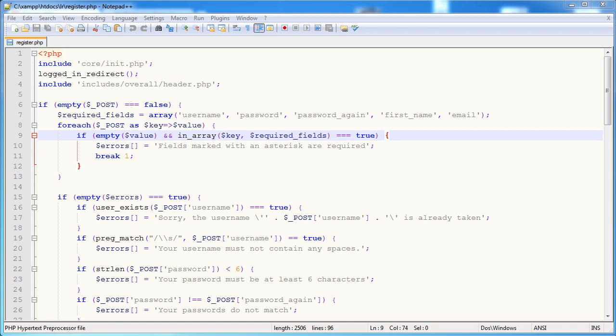Welcome back. In this part we're going to be creating the functionality that allows the user to change their password. The reason I've got the register page open is because we're going to take some aspects of this and apply it to the change password page. Essentially all we're going to have is a form where the user can enter their current password, the new password, and the new password repeated.